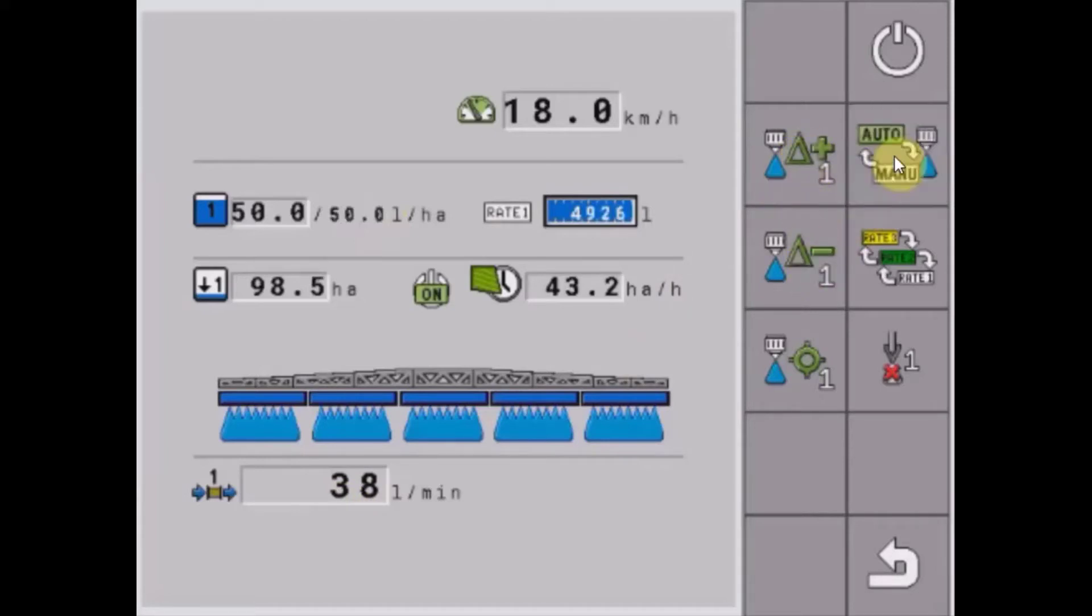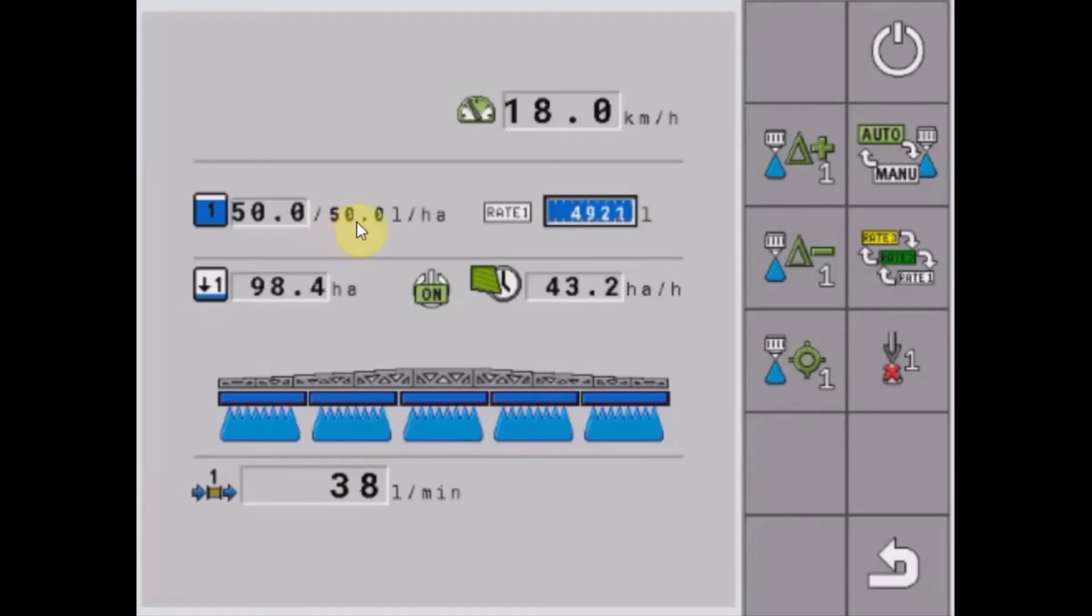When we're in auto we have the option to switch between rate 1, 2 and 3 which we've got currently set at 50, 70 and 100 in our config menu.